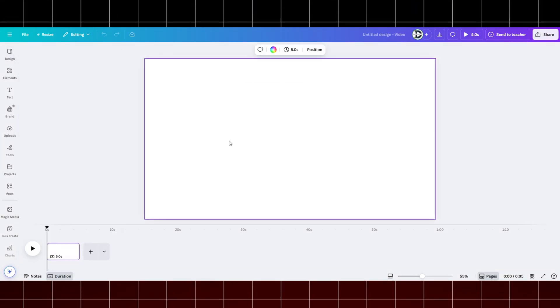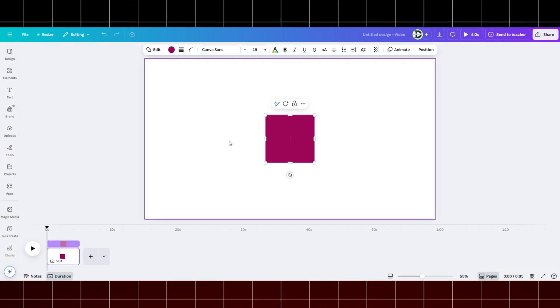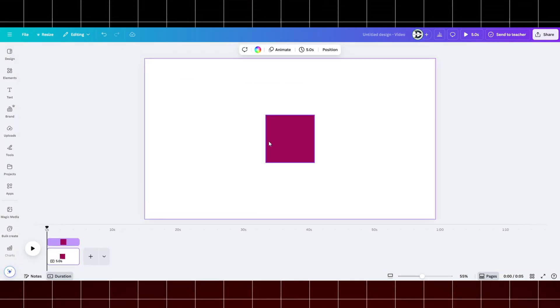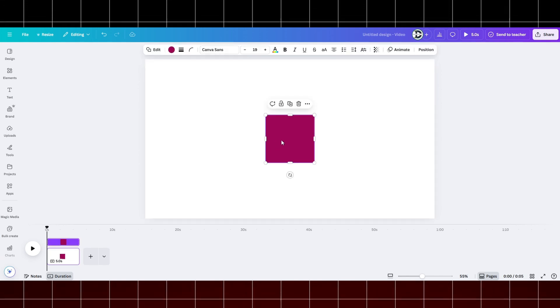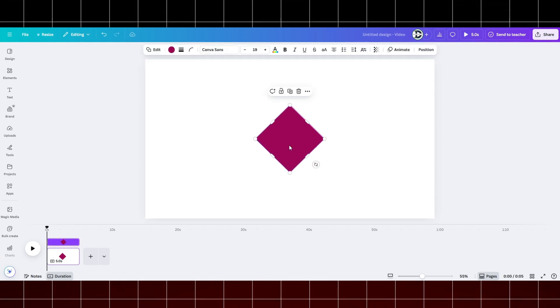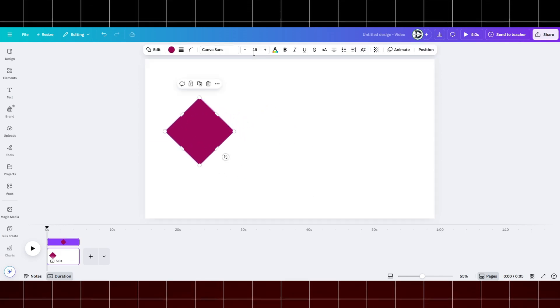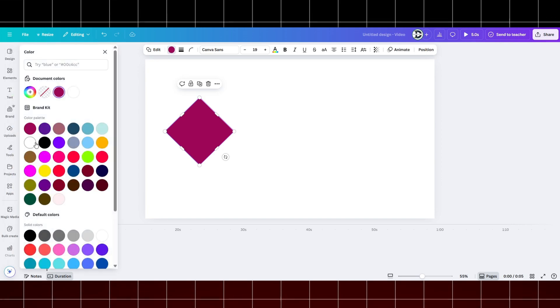Open a new video project. Now press R and get a rectangle shape. Resize it like this. Change the color.